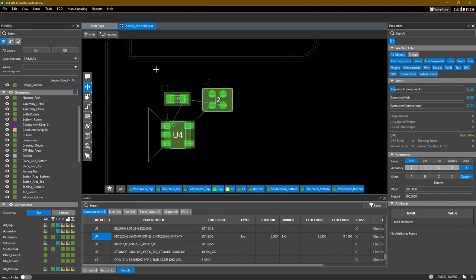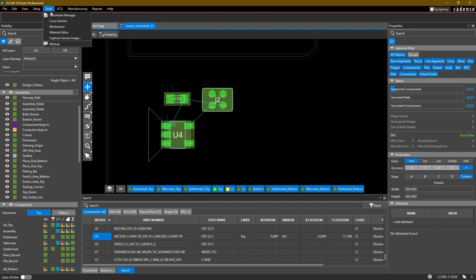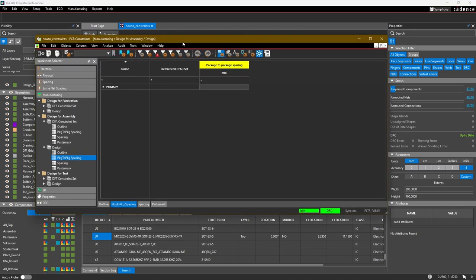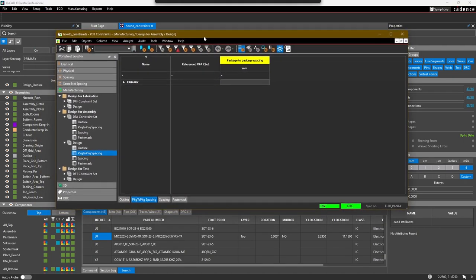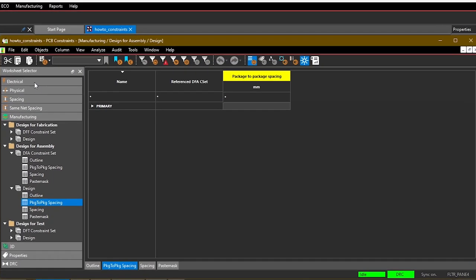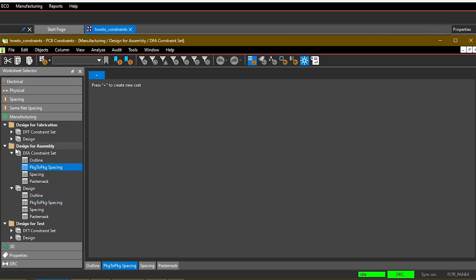First thing we need to do is go into Constraint Manager. We'll go to there with Tools, Constraint Manager. In Constraint Manager we want to look at the different worksheets we have available, and we're looking for the Manufacturing worksheet.